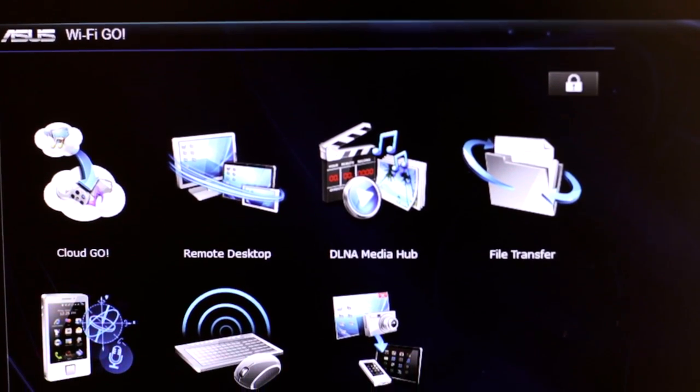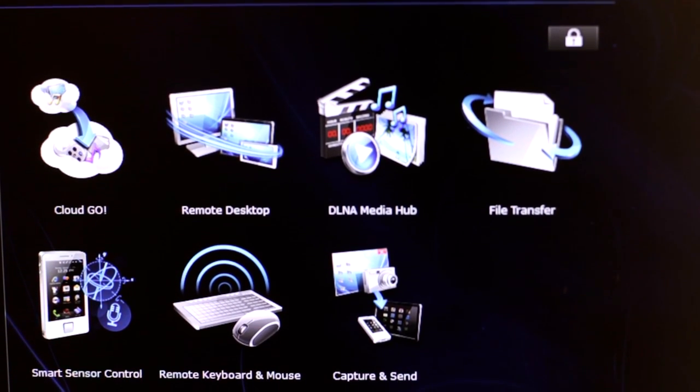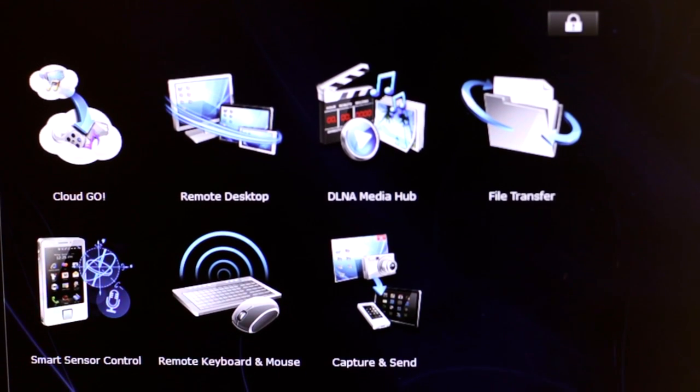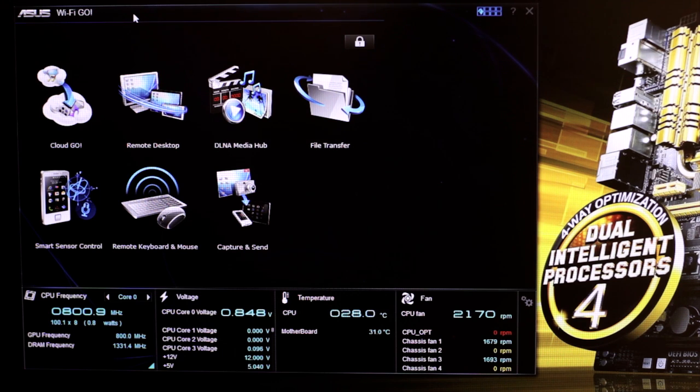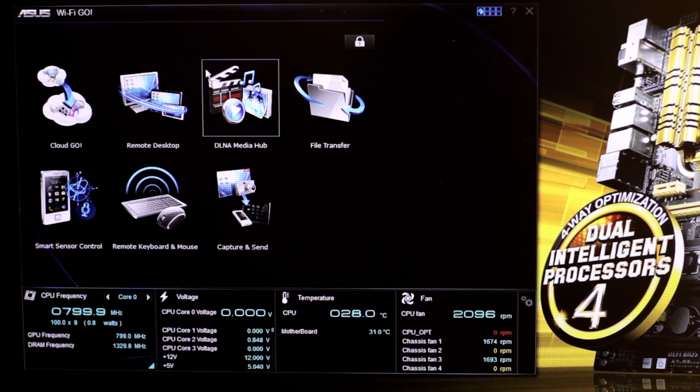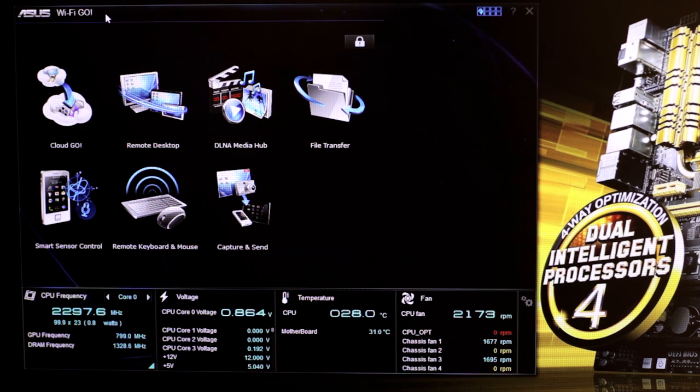Wi-Fi Go is a free software utility available on App Store and Google Play. We can see on the main menu here, it includes many remote control features, such as multimedia streaming, or the remote desktop to remote control your PC. Now, let's have a look at the Cloud Go.